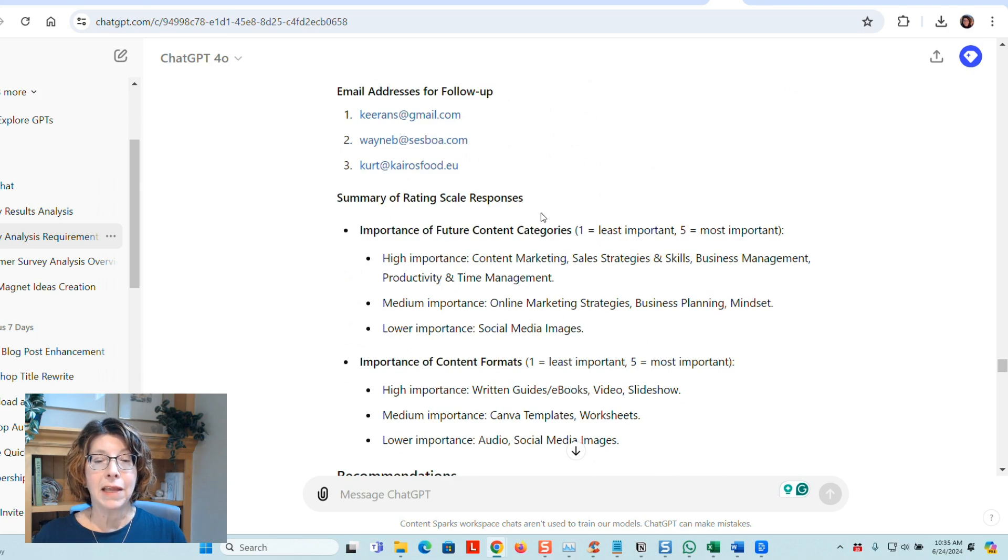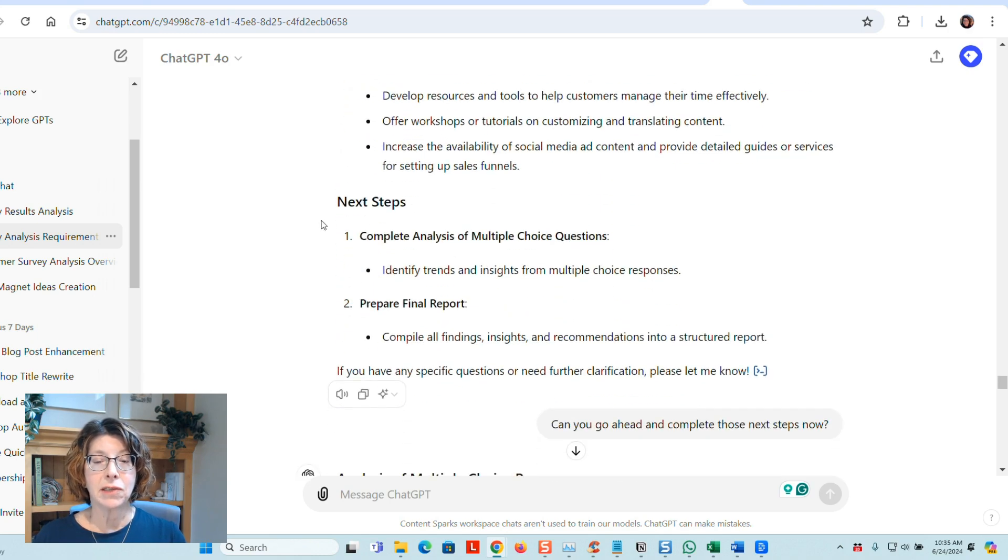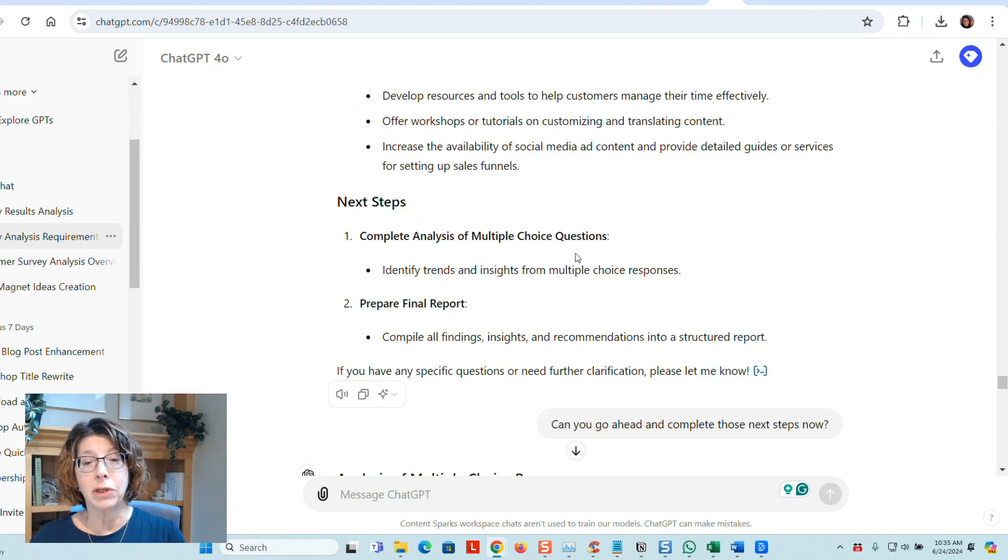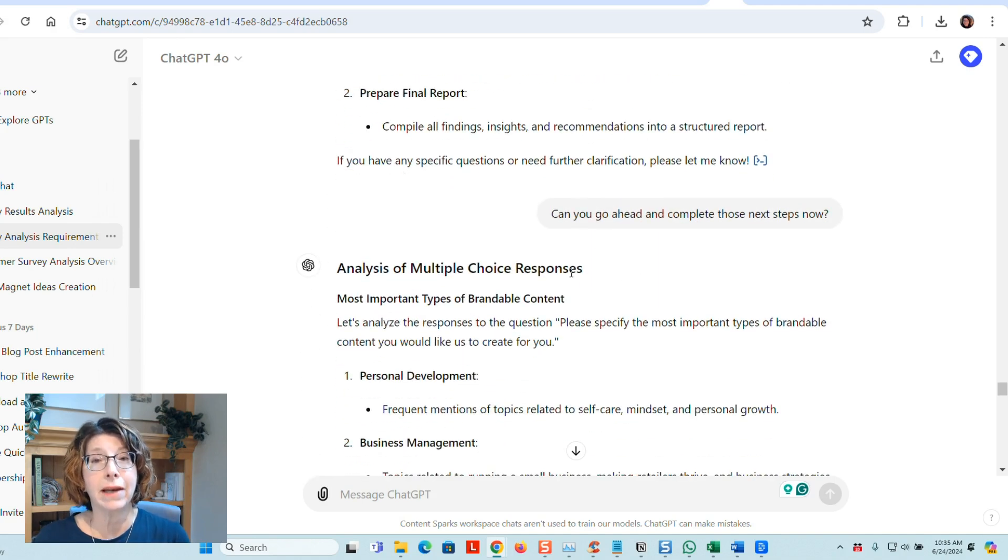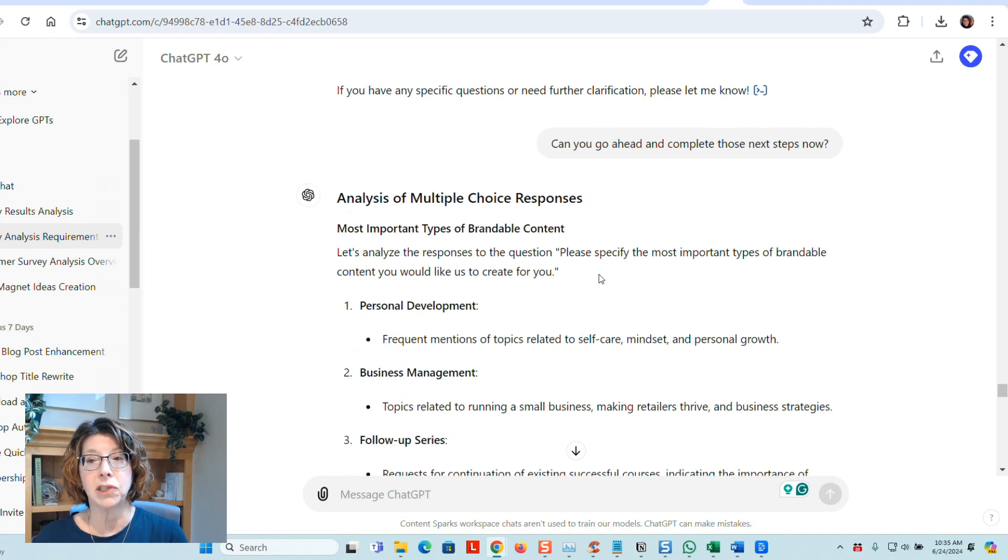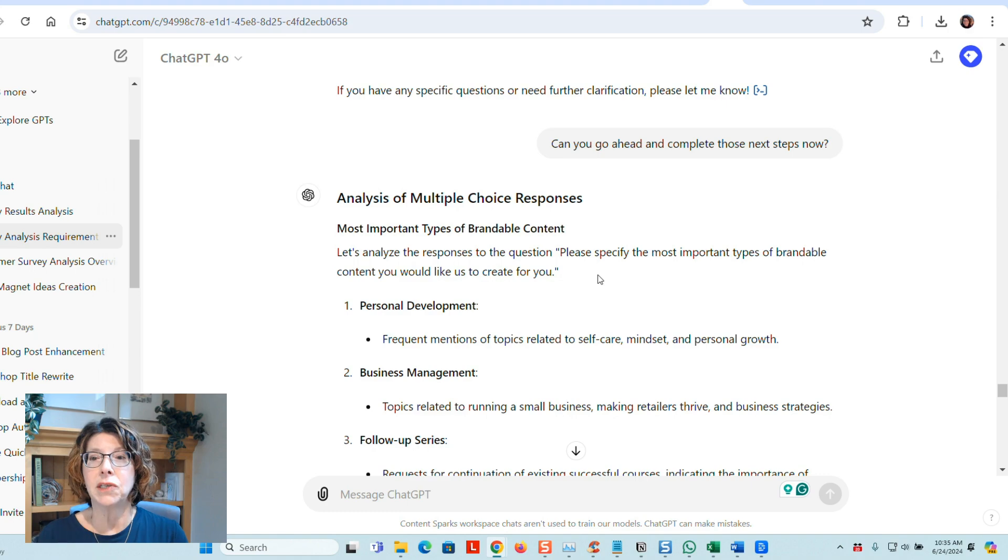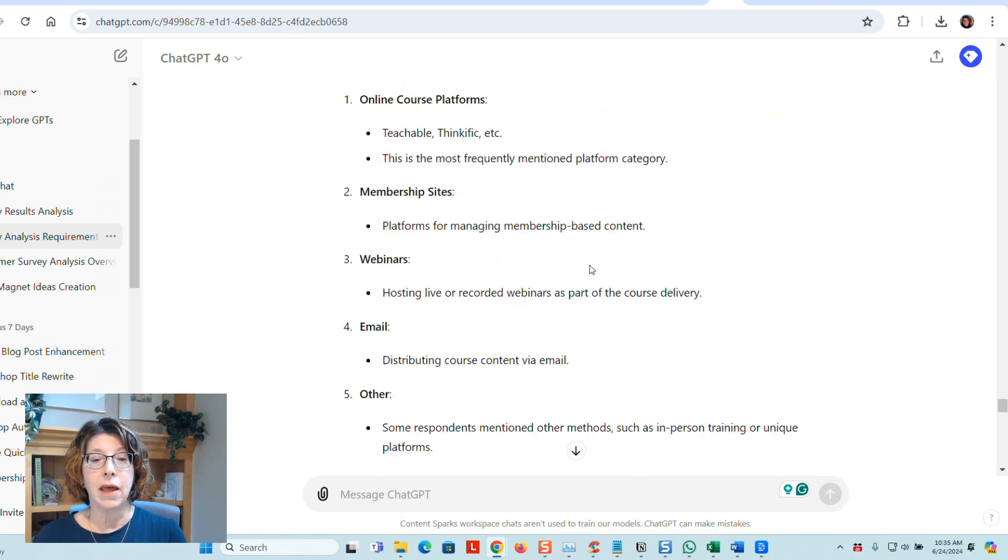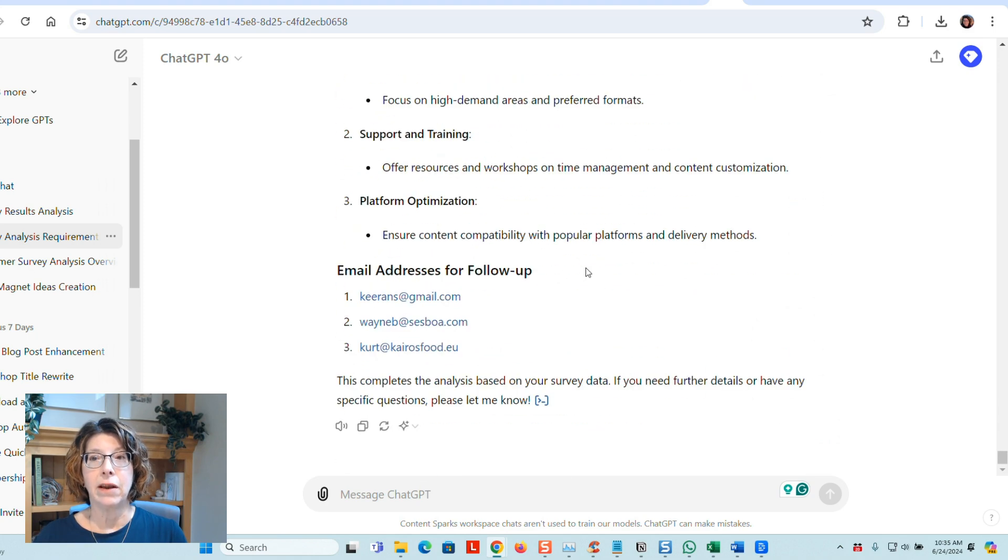And at the end of the analysis, it told me what my next steps would be, which is complete the analysis of the multiple choice, prepare a final report. So I said, go ahead and complete those next steps. Again, it's a conversation, so you don't necessarily have to say, okay, do these steps. You can refer to its previous answer and say, go ahead and do that. And it went ahead and did that.